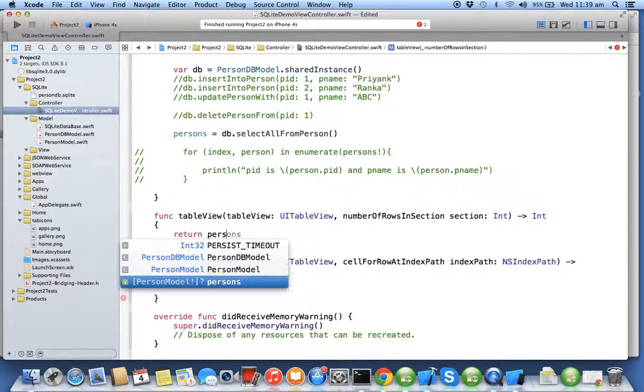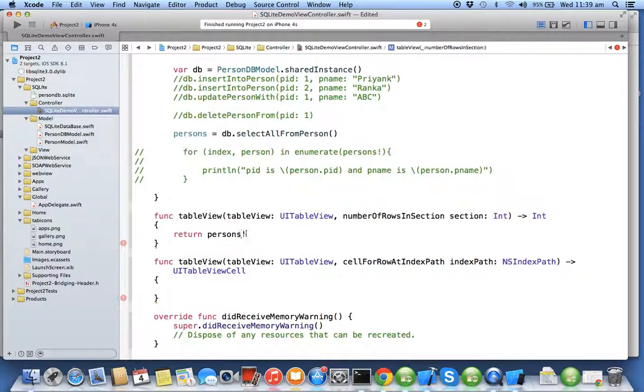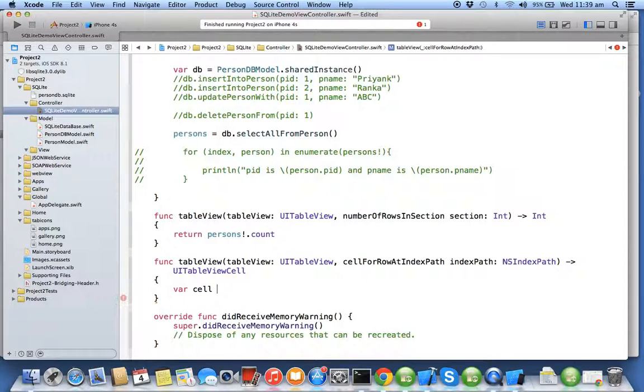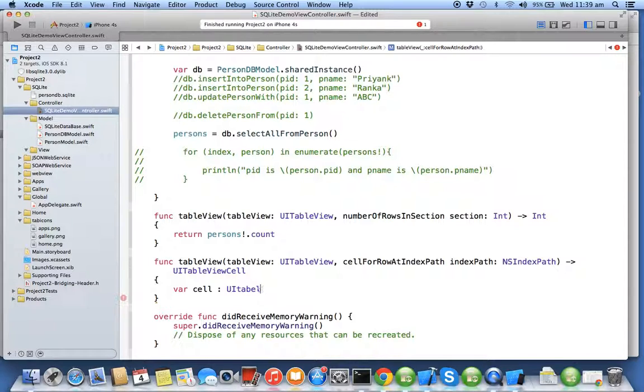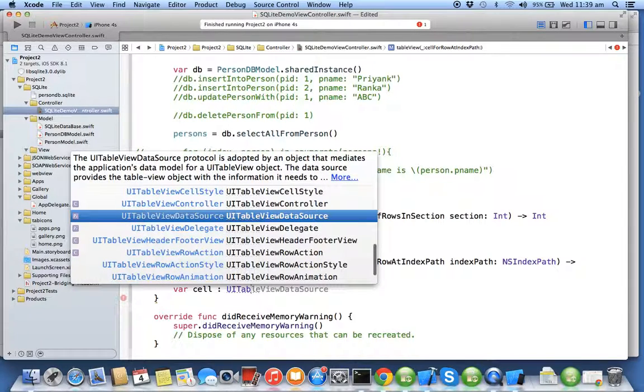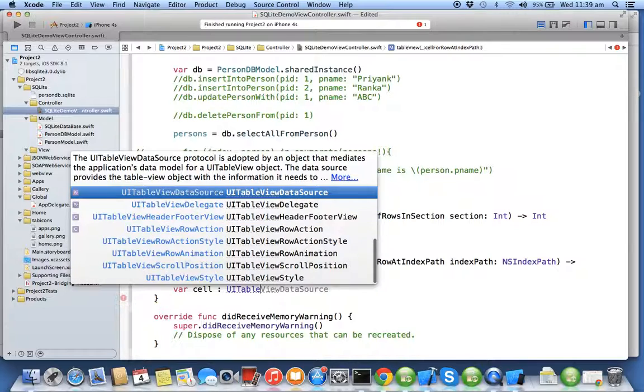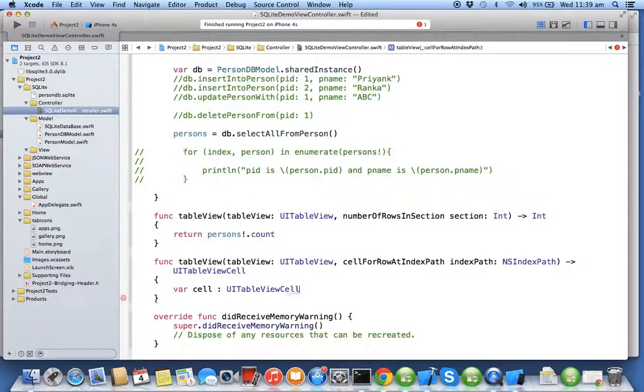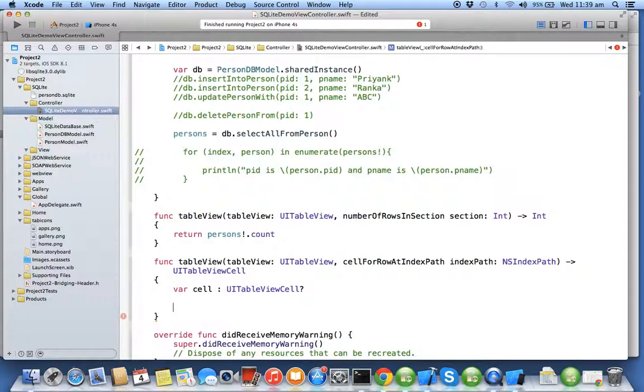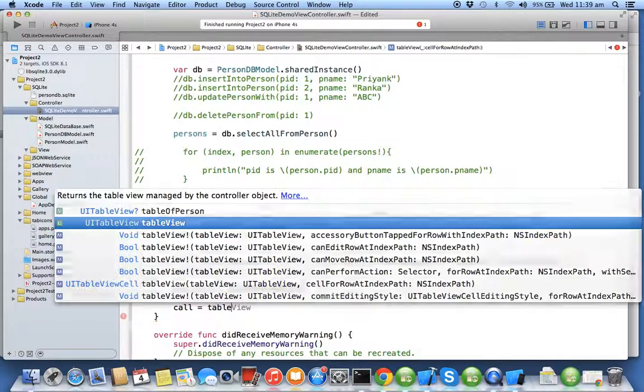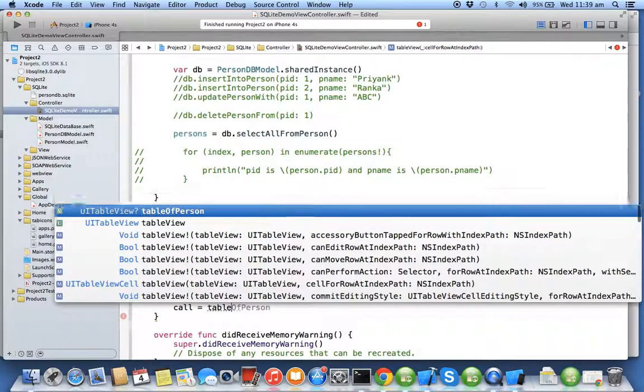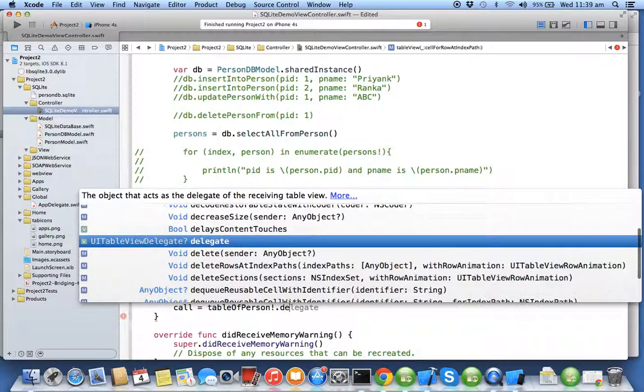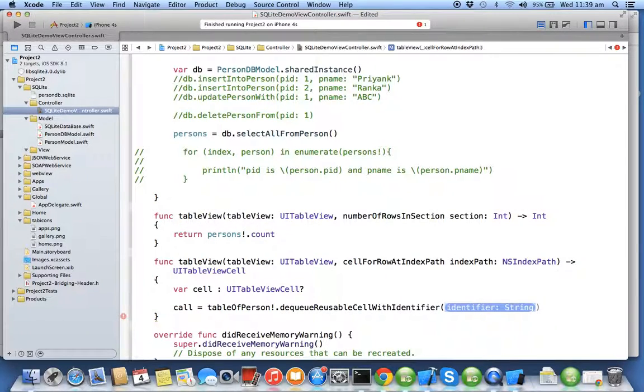The number of objects in the persons array will be the number of rows. We'll create a cell of type UITableViewCell. We'll say cell = tableOfPerson.dequeueReusableCell with identifier person as UITableViewCell.